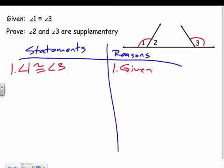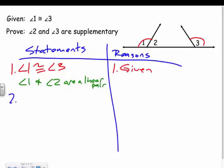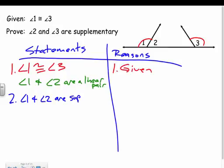Sometimes something isn't stated as given but it's visible in the picture. Here, angle one and angle two form a linear pair — that's also given from the figure. Statement two: angle one and angle two are a linear pair — given. Using that, since they form a linear pair, statement three: angle one and angle two are supplementary, by definition of a linear pair.